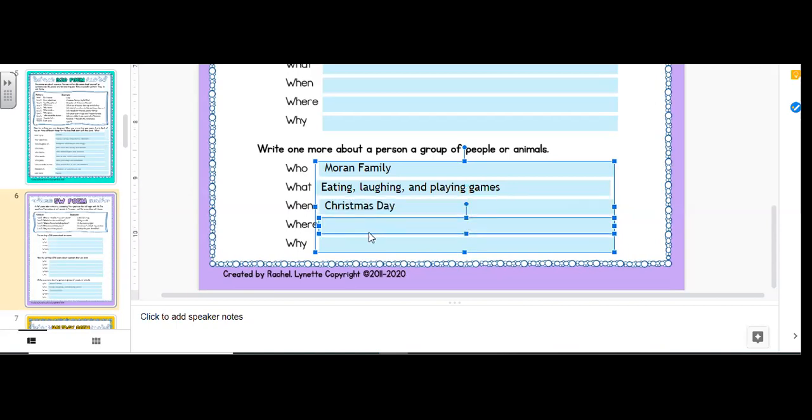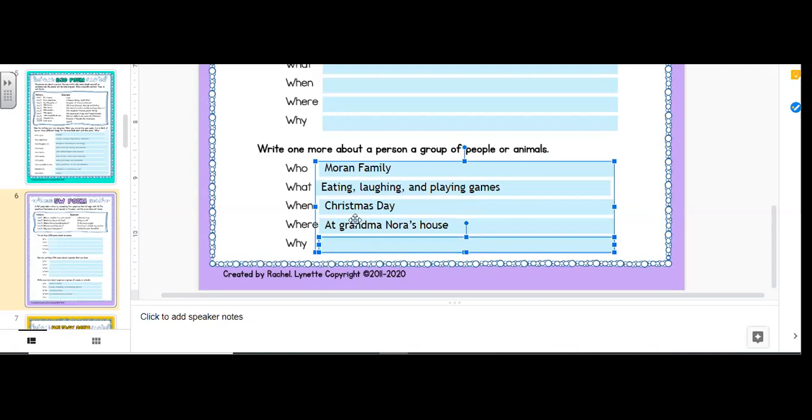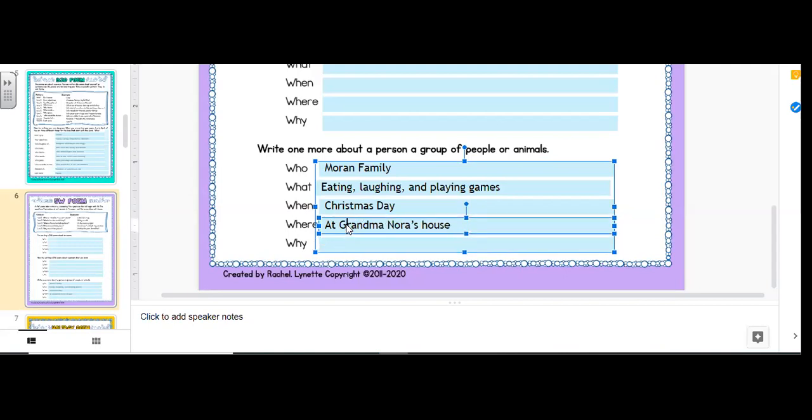Where? At grandma Nora's house. That's actually how we call her. We say, hi, grandma Nora. We don't just say, hi, grandma. A lot of times our family refers to grandma Nora as grandma Nora and not just grandma. And so that's why I capitalized it. Let's say you say Nana's house. Okay. So at Nana's house, Nana would be capitalized, but maybe you don't have grandma in there.